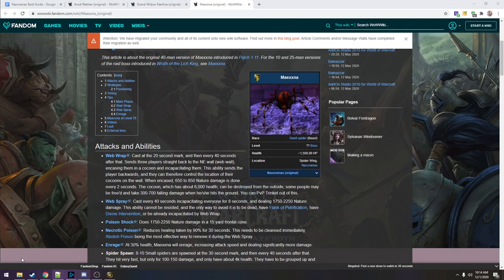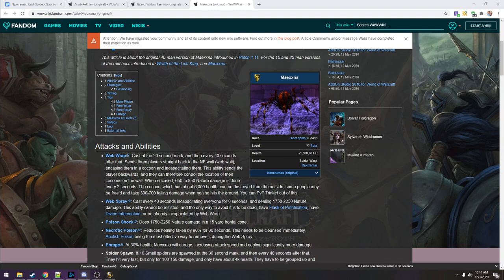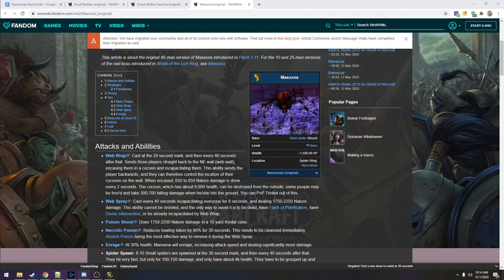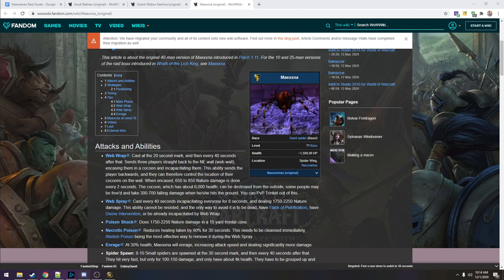Let's check out the discord strat that we have. Every 20 seconds, people will be launched to the outer wall and cocooned. Every 40 seconds, everyone in the raid will be web sprayed, which is an eight second stun. And then we have an enrage at 30%. We just need to make sure we're not hitting 30% right when she goes into a web spray. We want to get a web spray and then go into 30%, so we can kill that last 30% without having to deal with a single web spray.